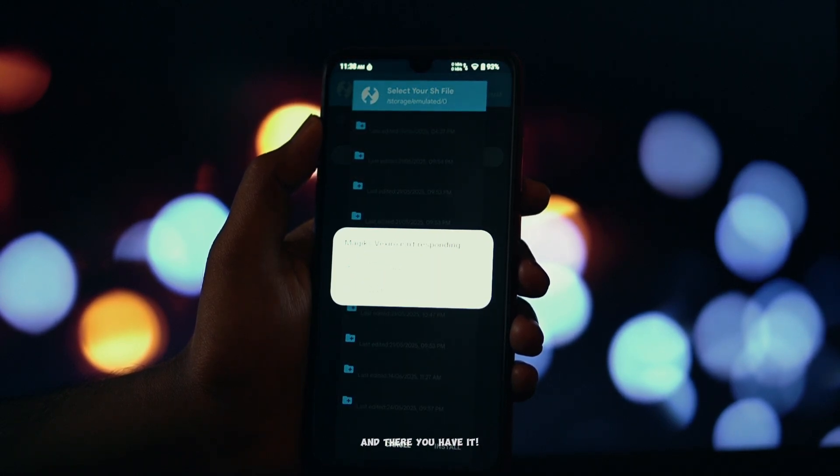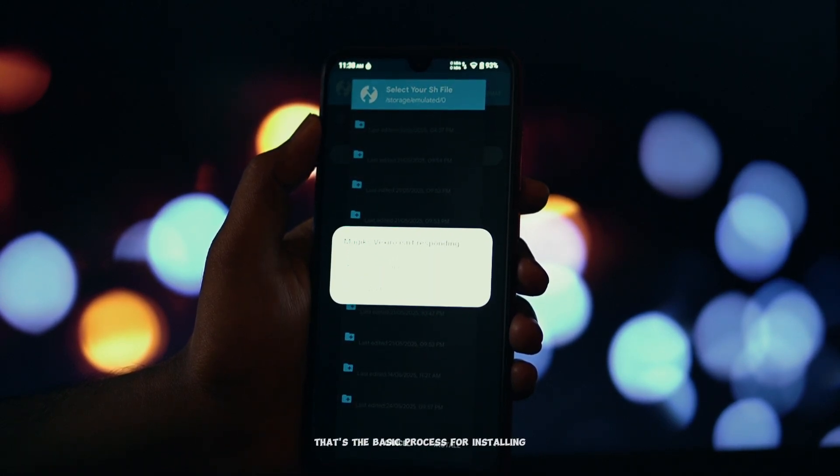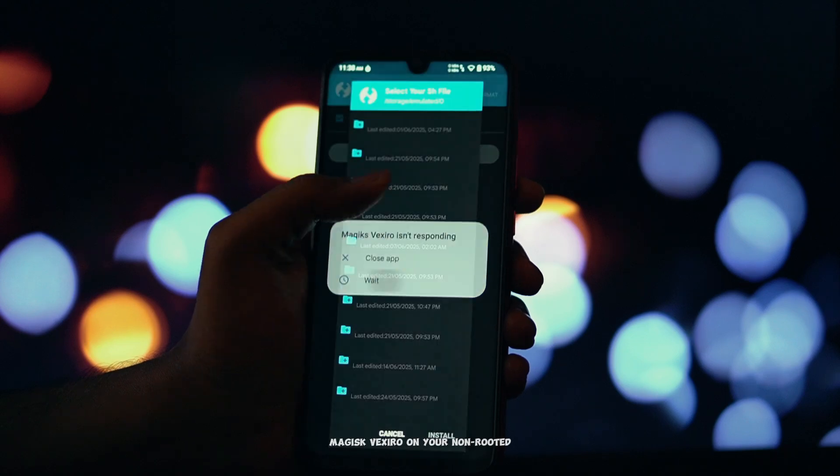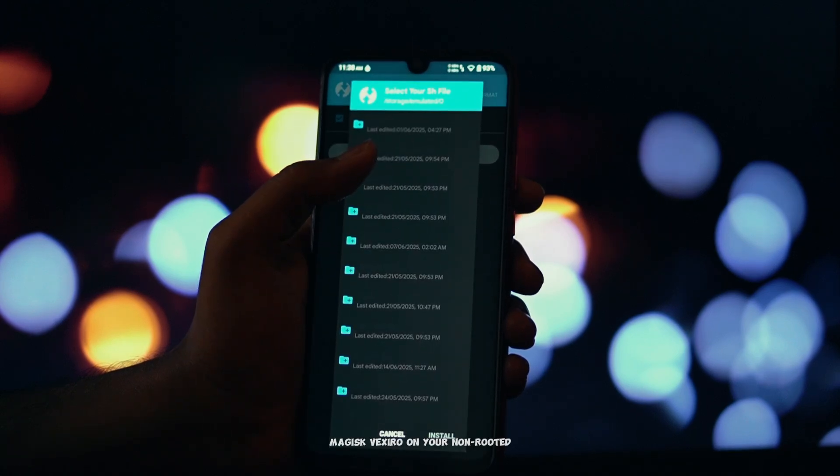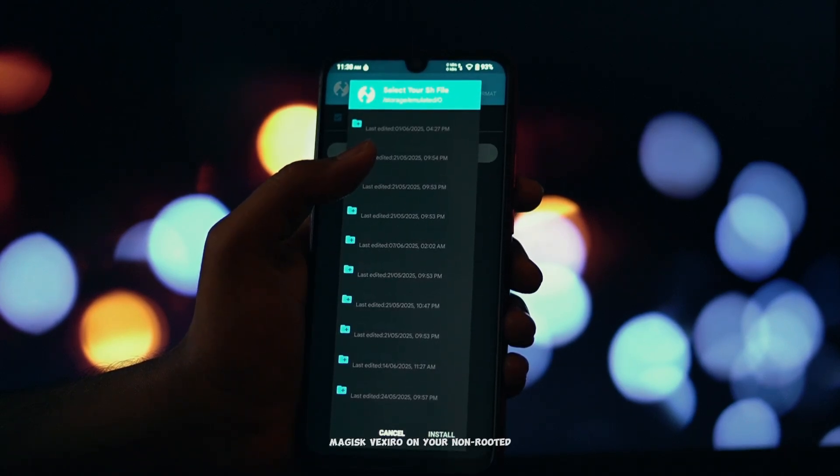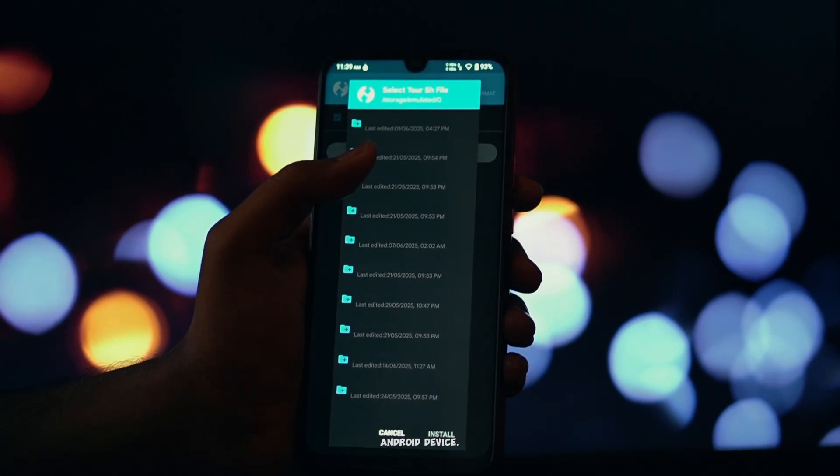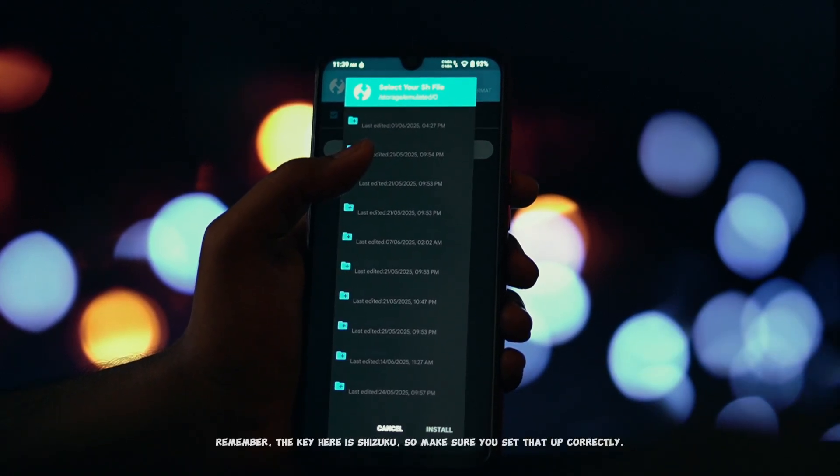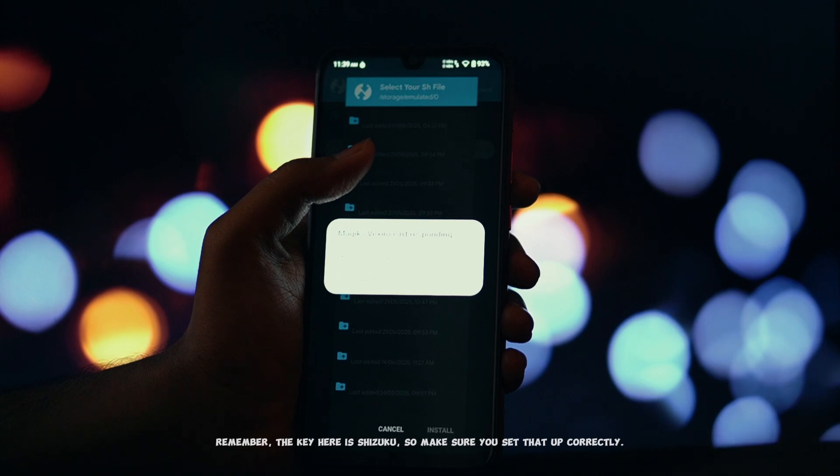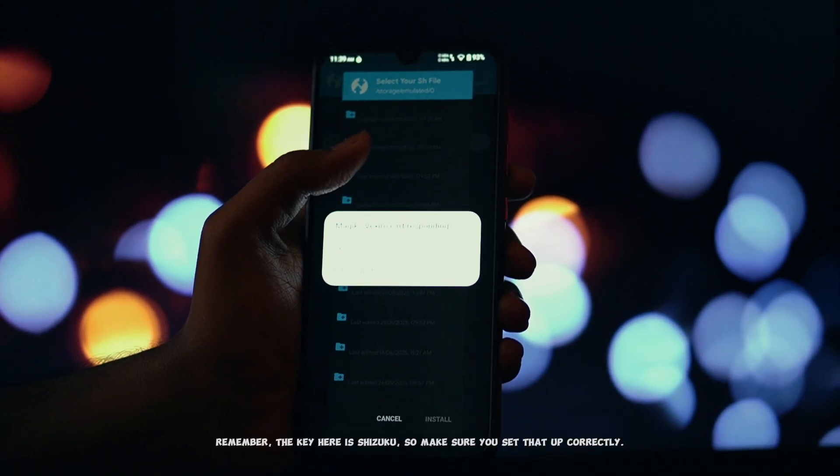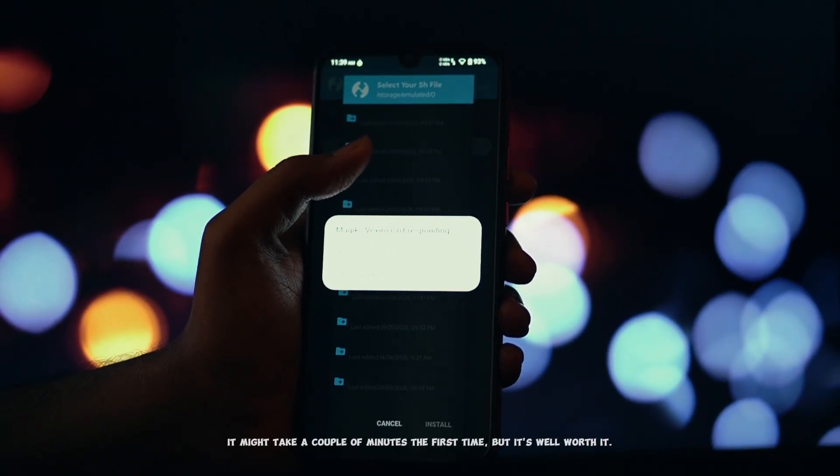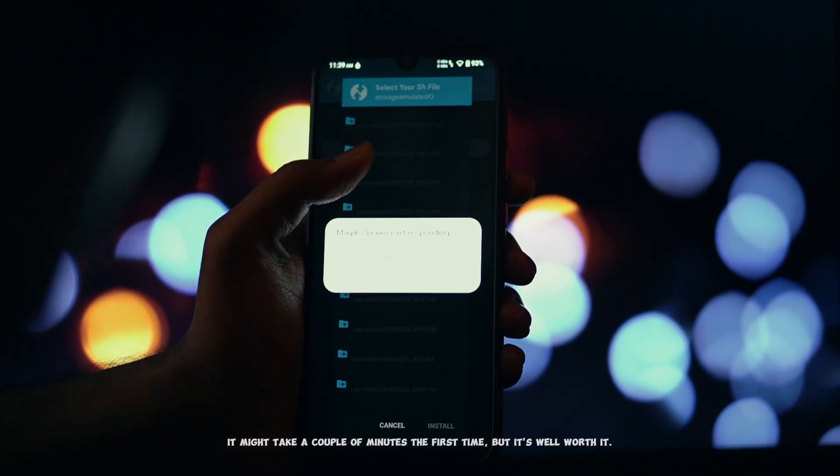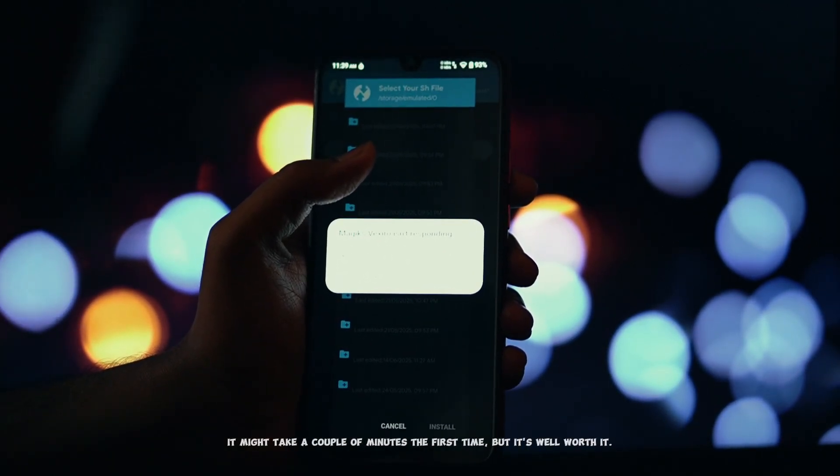And there you have it. That's the basic process for installing Magisk Vexiro on your non-rooted Android device. Remember, the key here is Shizuku, so make sure you set that up correctly. It might take a couple of minutes the first time, but it's well worth it.